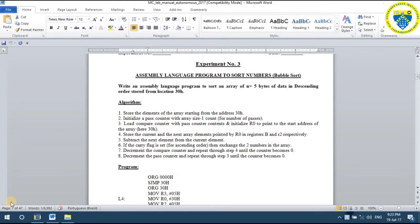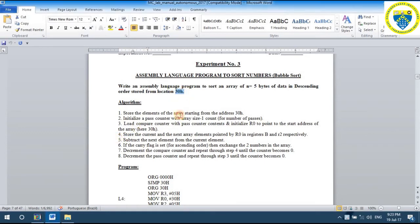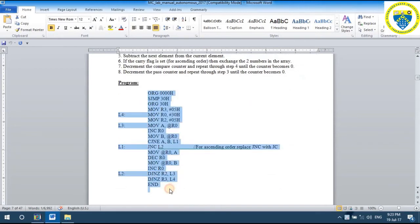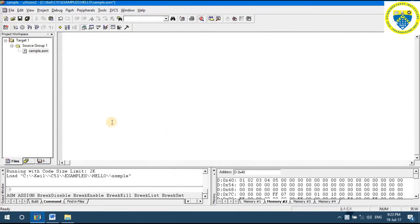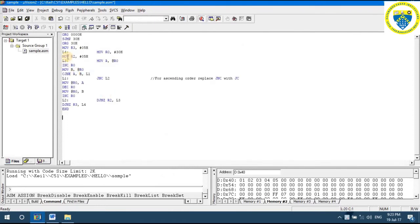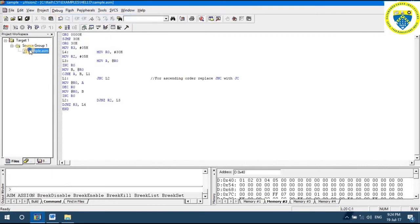We have a program to sort numbers. The algorithm used is bubble sort. We have to provide five bytes of data to the program, which will arrange the given five bytes either in ascending or descending order. The data is stored starting from location 30h. After writing the code, save the file as filename.asm, attach the source code to the project, and check for syntax errors.